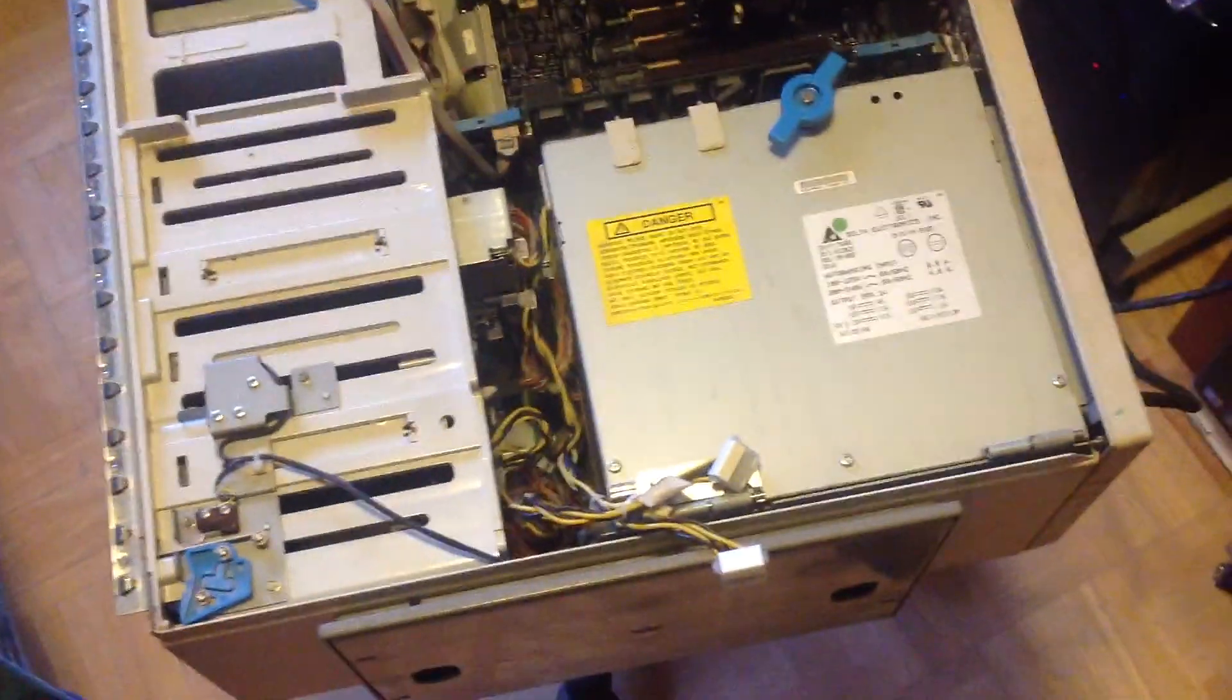I really hope that I can get this working again, because it's a really nice machine, especially because of its size. Look at that power supply, 399.1 watts.